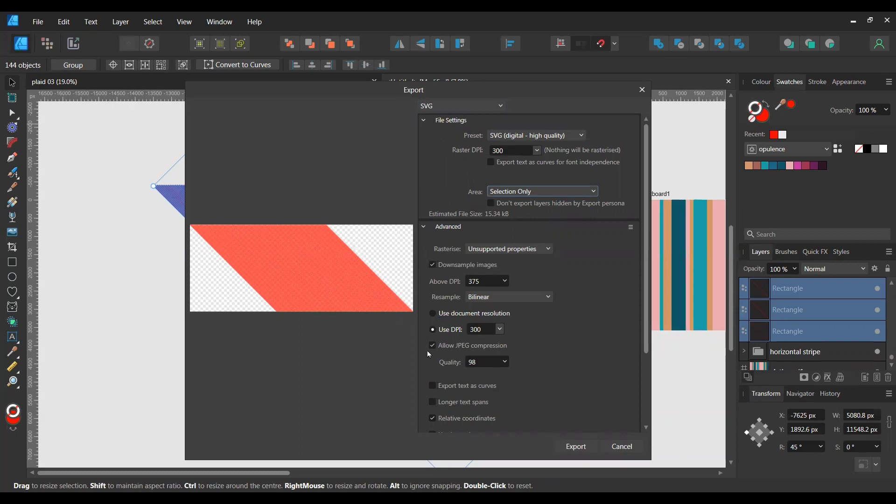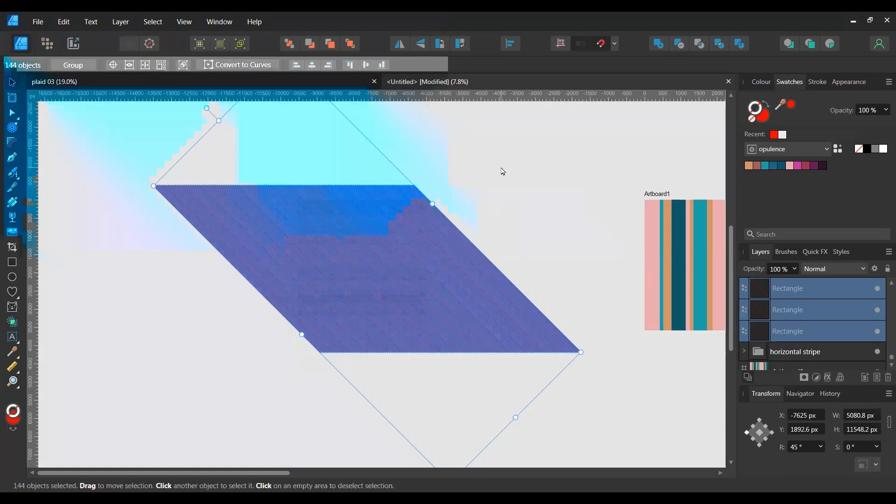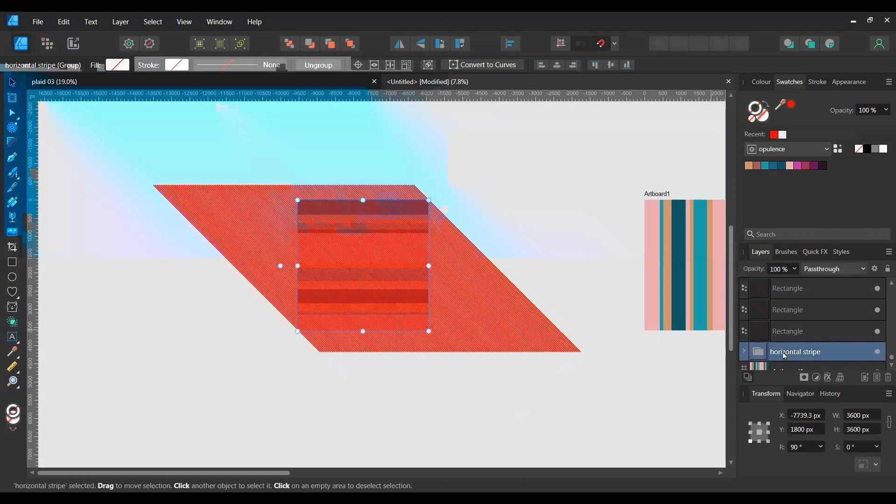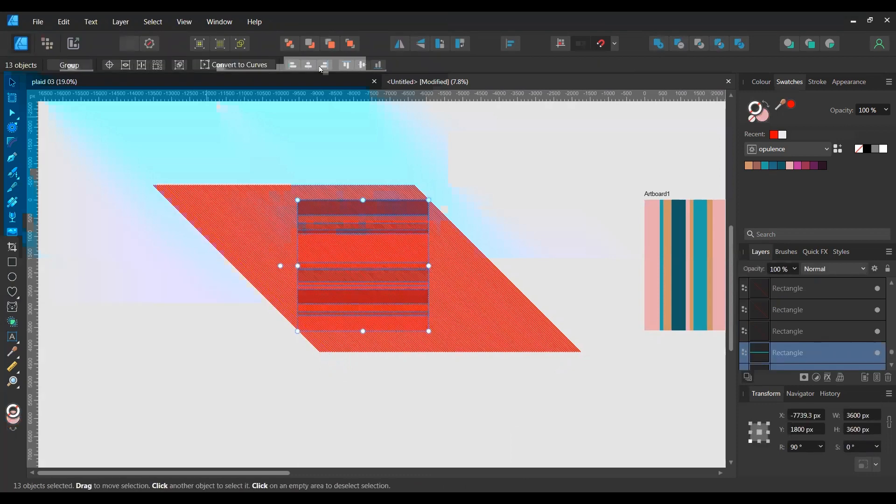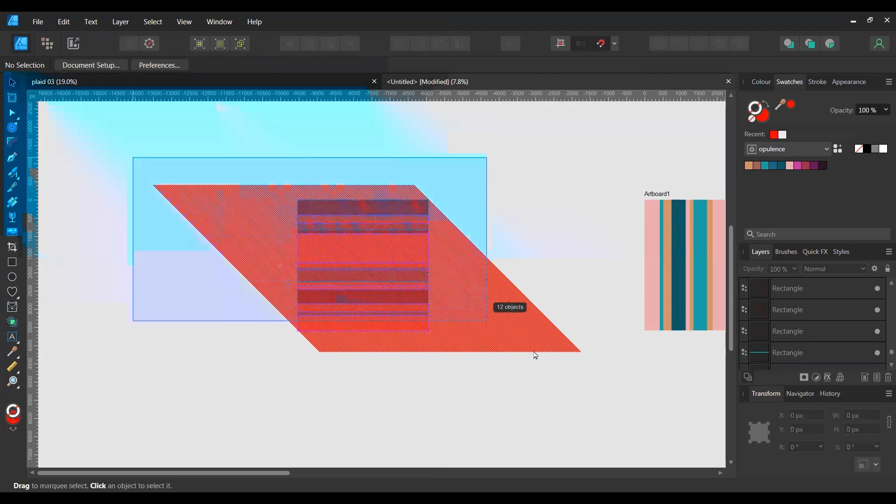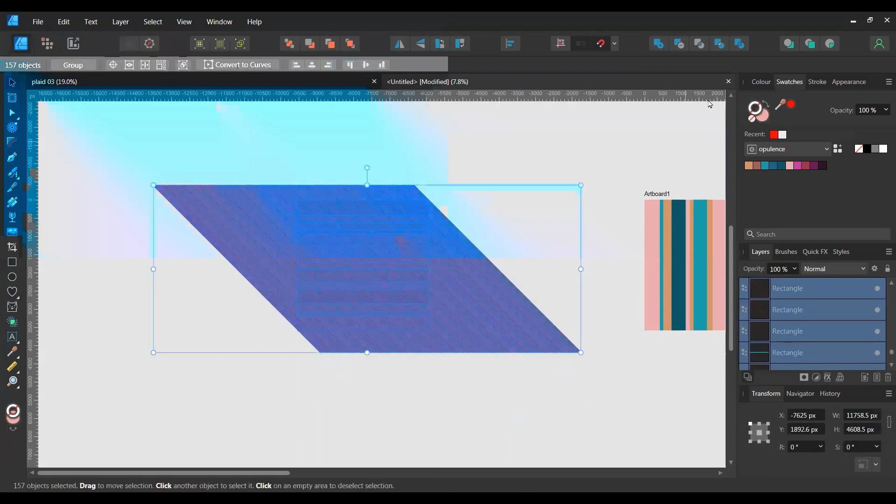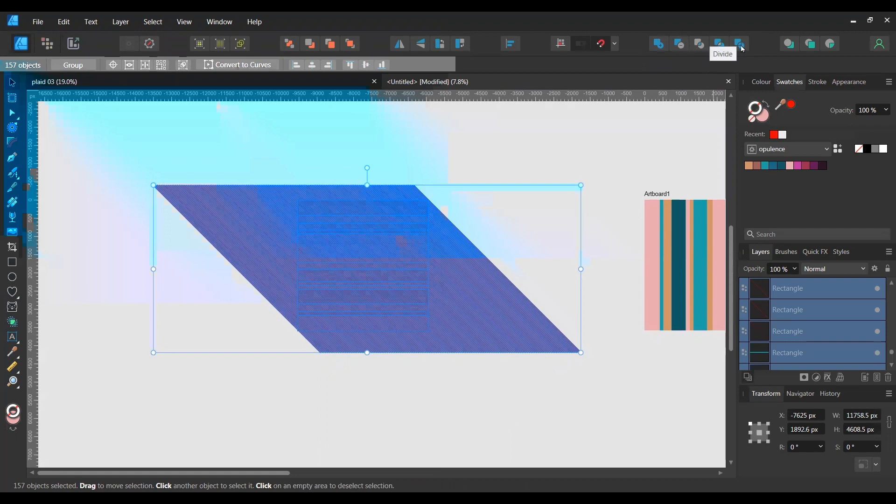So then you can just export that and save it as whatever you want. Now before we do the next step, we have to ungroup the horizontal stripe group. Just ungroup that. Now select everything again and then go up here to your layer action and then click on divide.